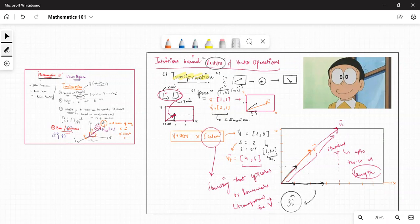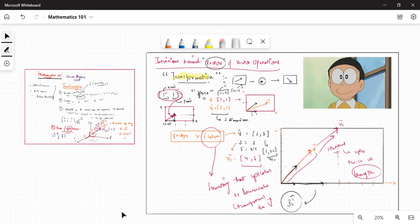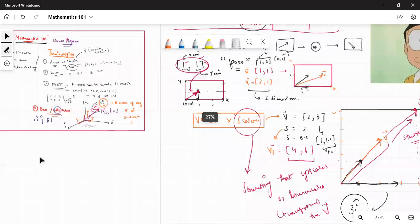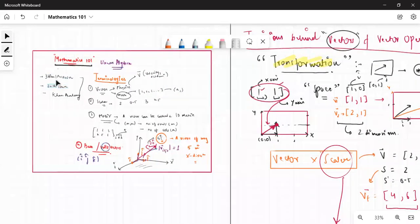Welcome back to the playlist on mathematics for engineers and analytics enthusiasts. In the last two videos we started with linear algebra — it might have been basic for those who already know these things, but I hope it helped people just getting their legs into mathematics. There are great resources on the internet: Three Blue One Brown, Zach Star, Khan Academy — all brilliant playlists that can definitely help you get up to speed.